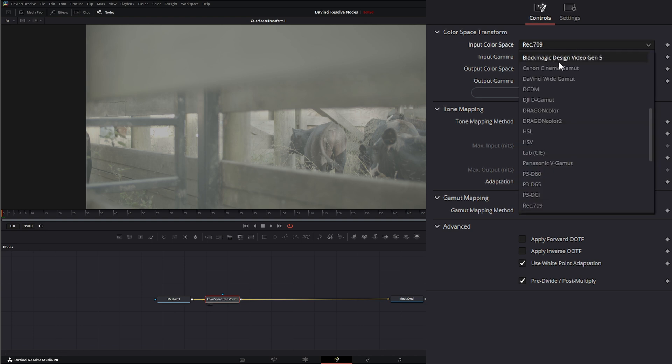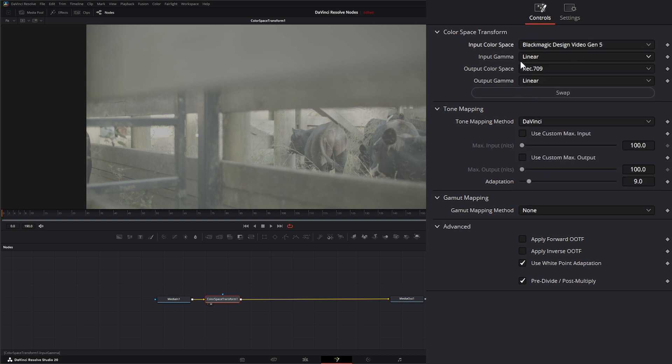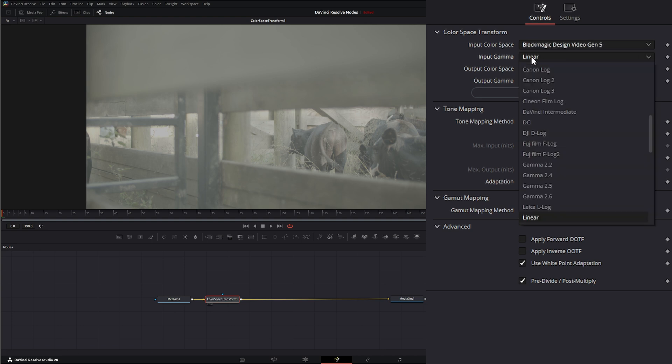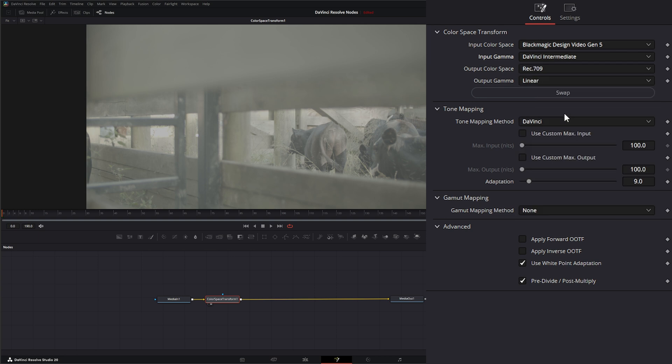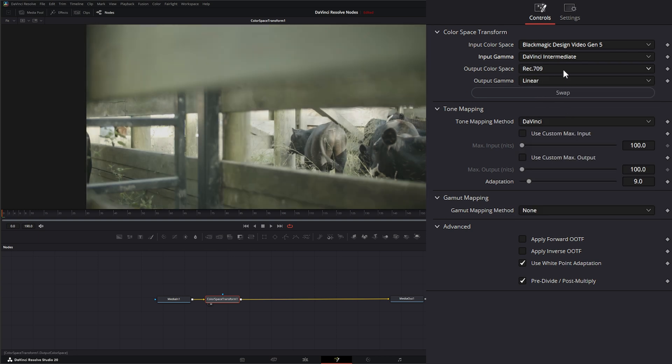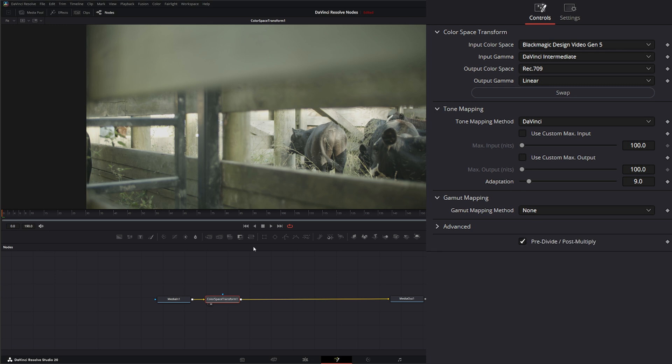Our input is going to be Blackmagic Gen 5 DaVinci Intermediate and we're going to be outputting to Rec 709 and linear. I'm going to leave everything else the same.